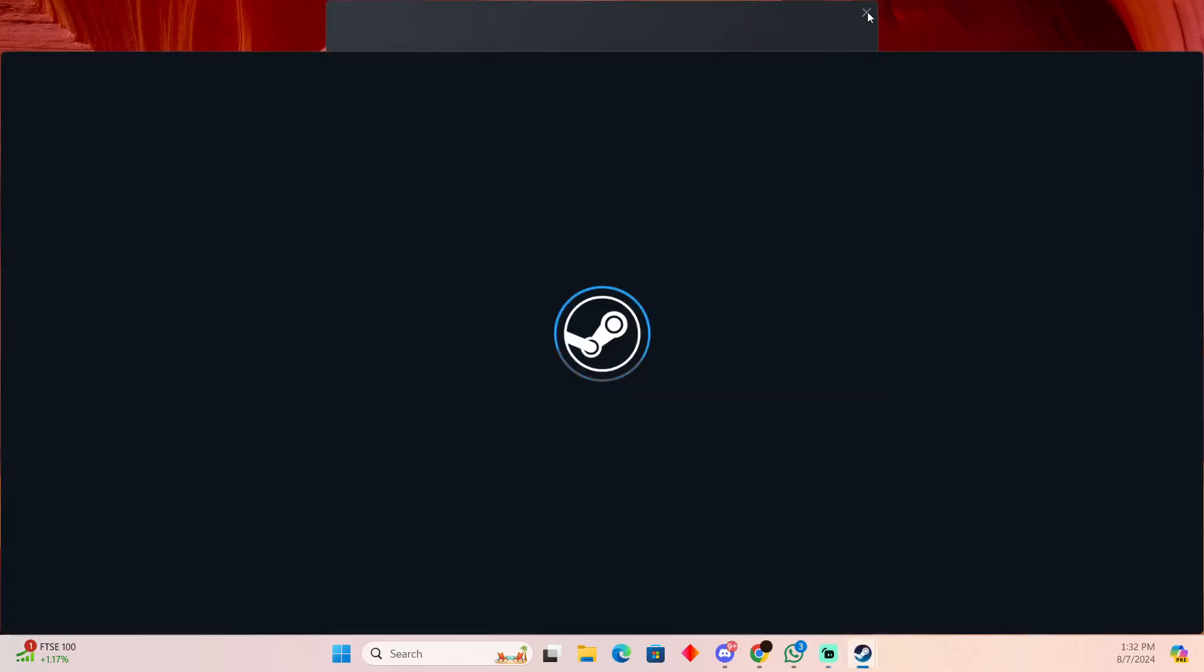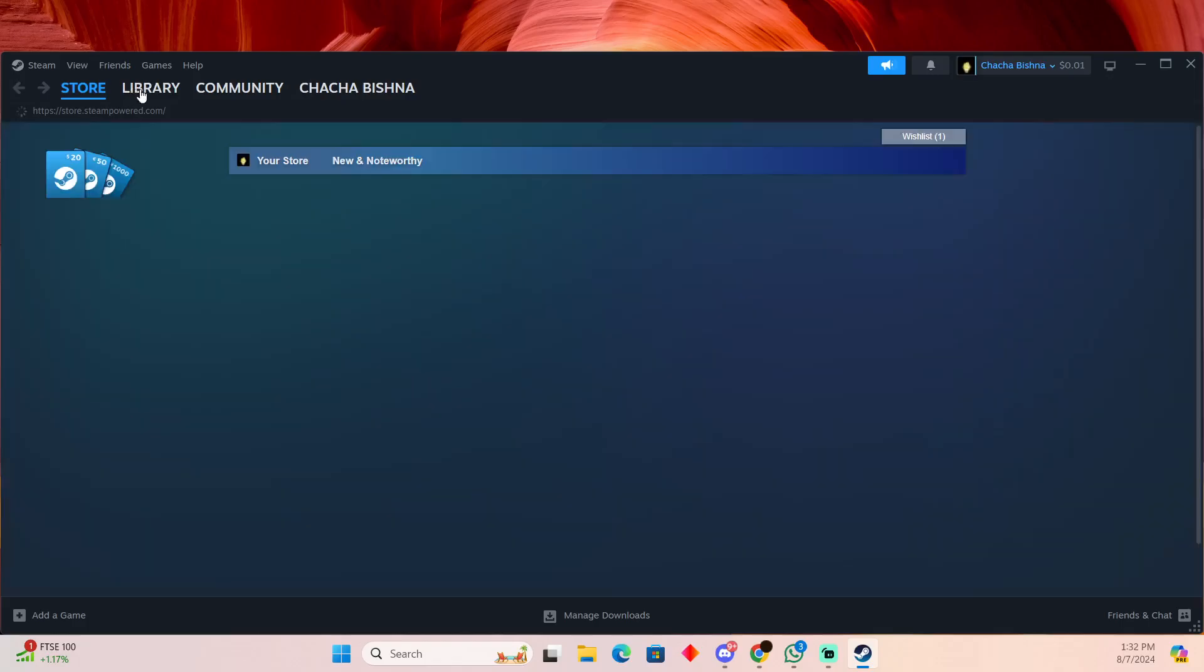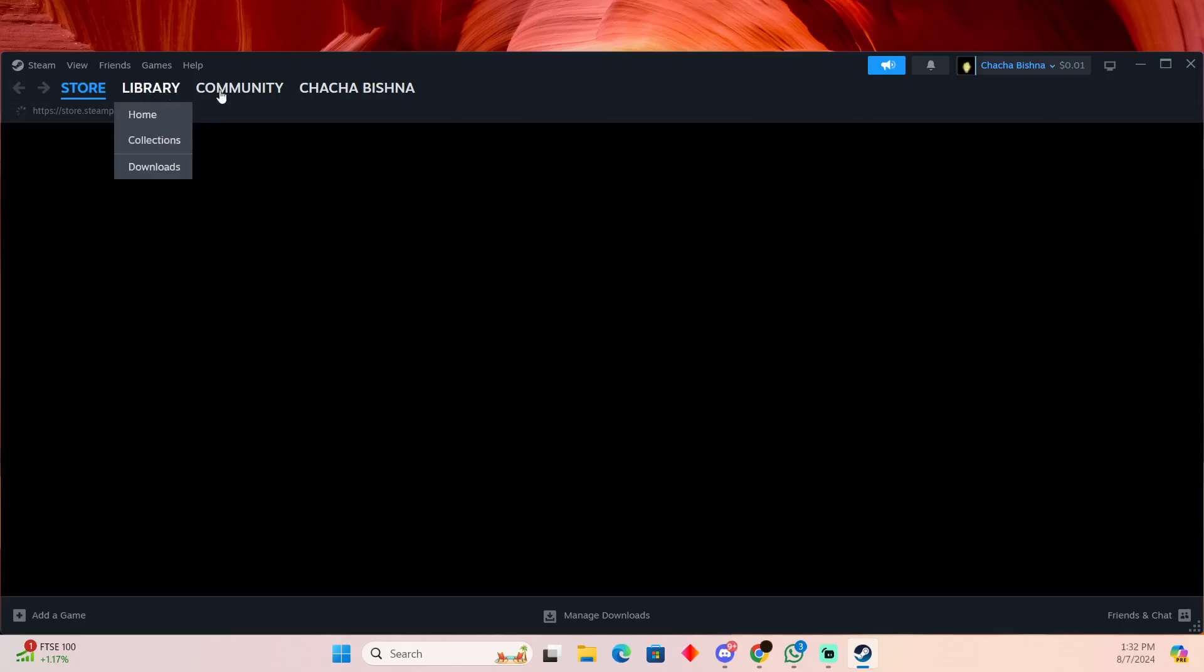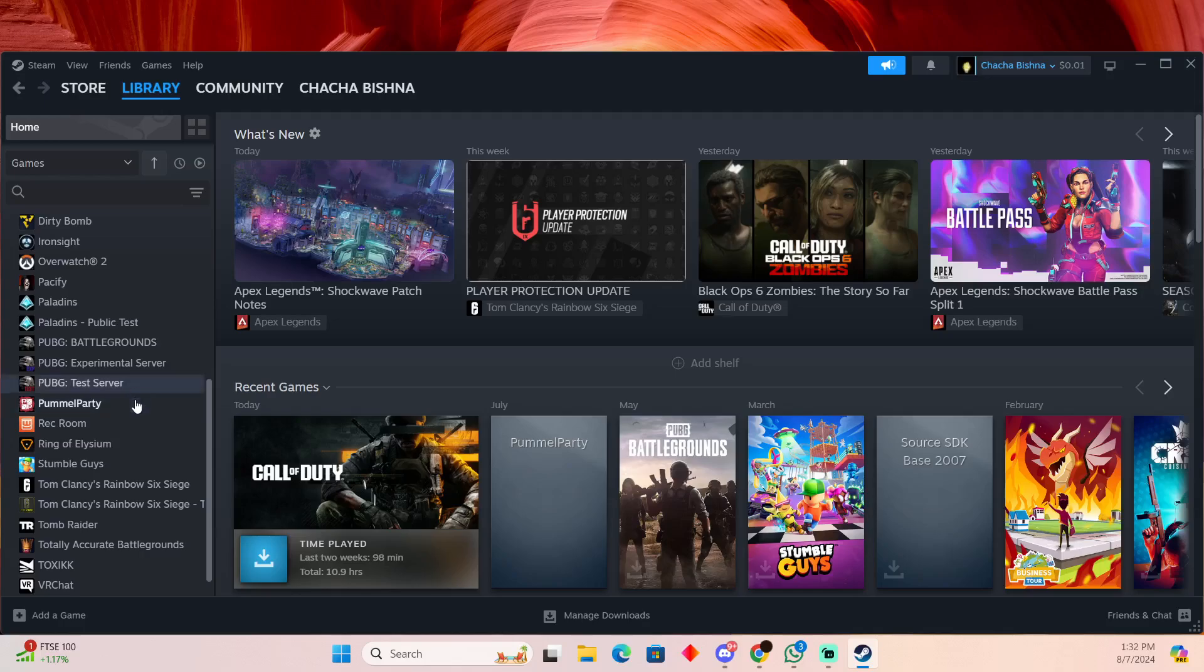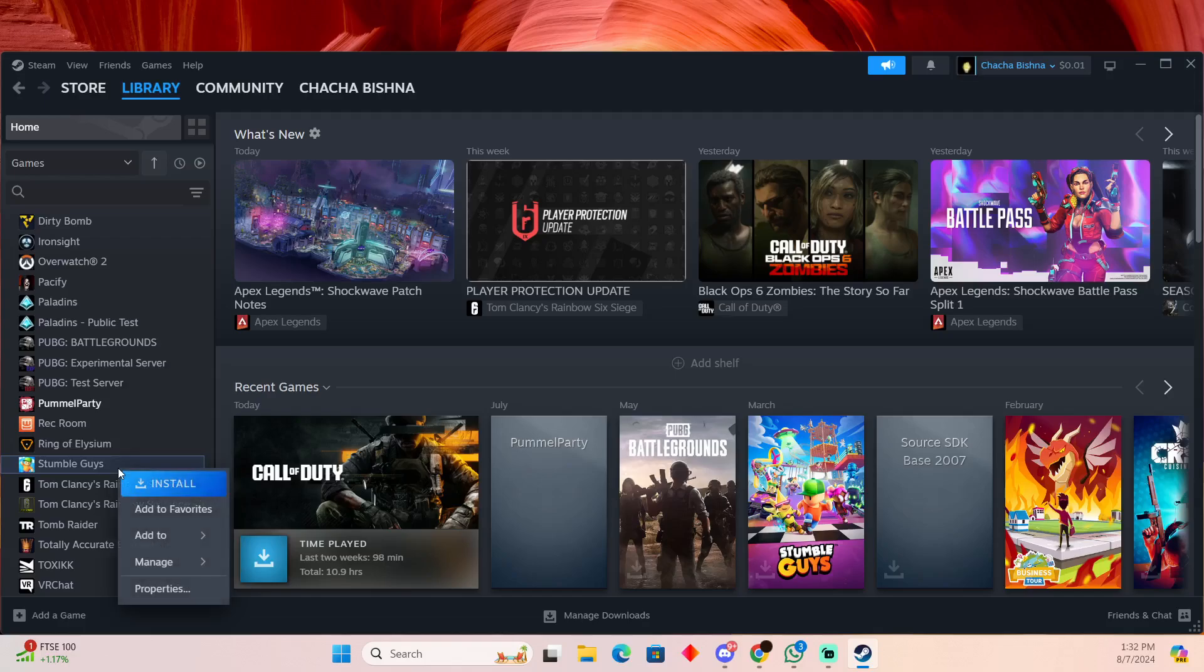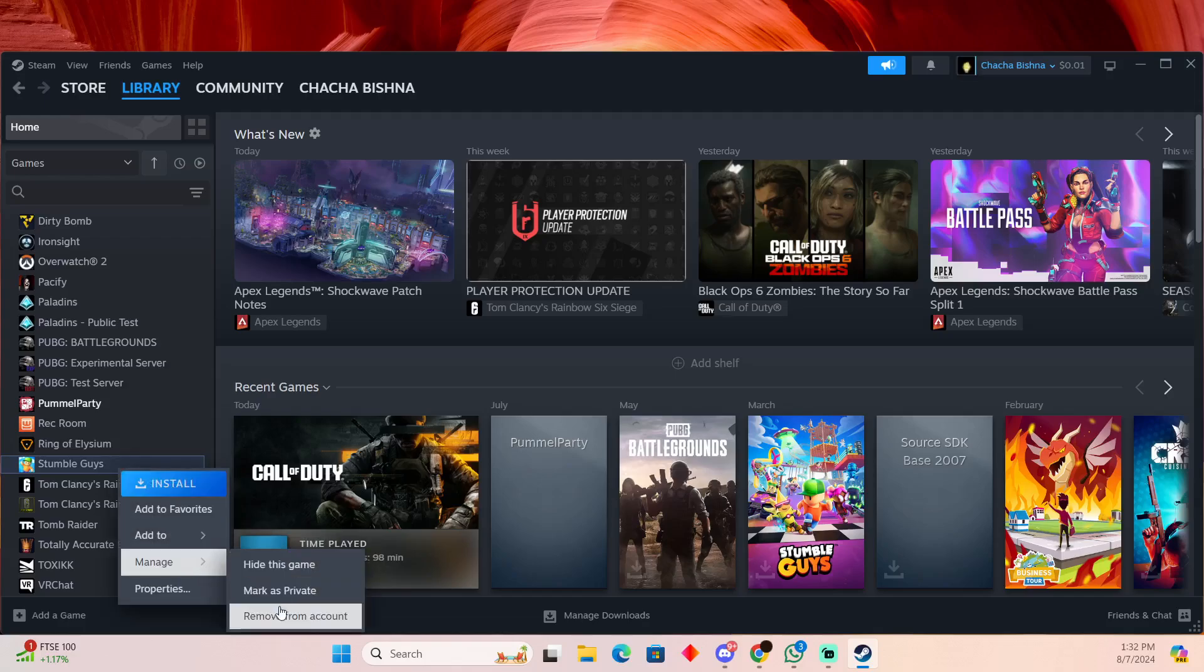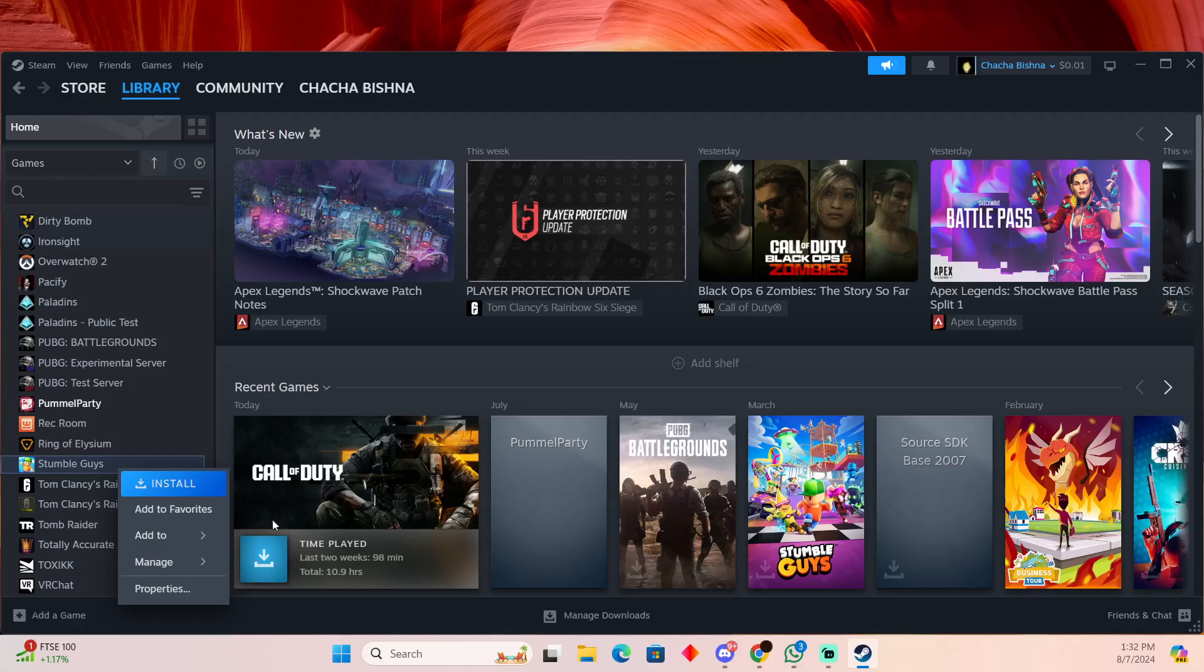Steam just loaded up. Here you have to go to your library. In your library, you will be able to see your installed games. In order to uninstall, you just have to right click on it, go to manage, and then uninstall it. If you have an installed game, you will be able to uninstall it from Steam.